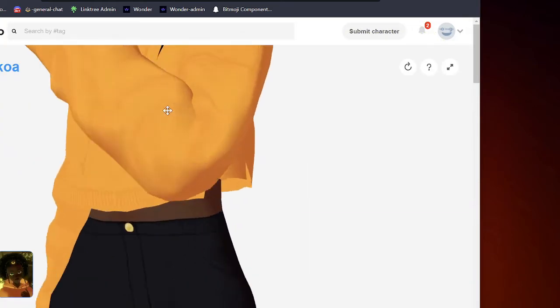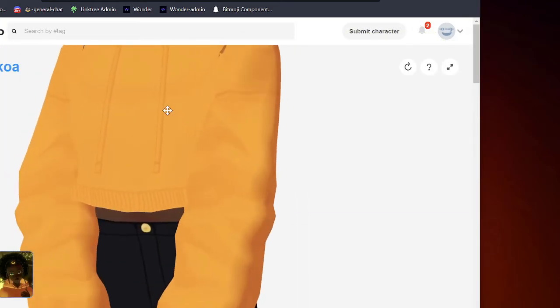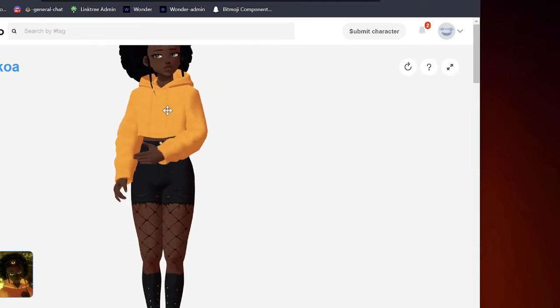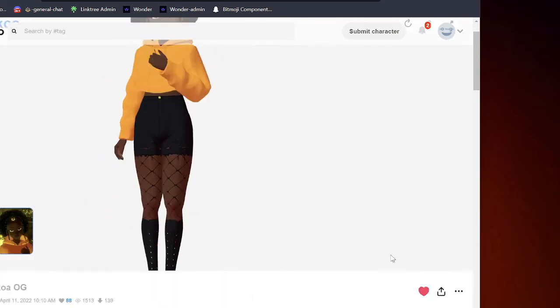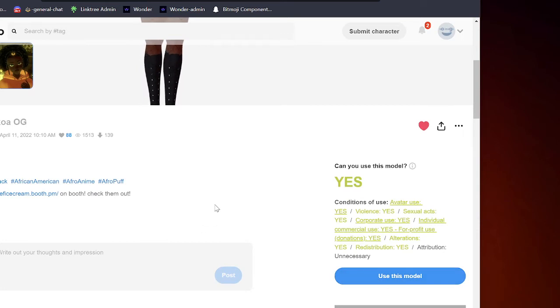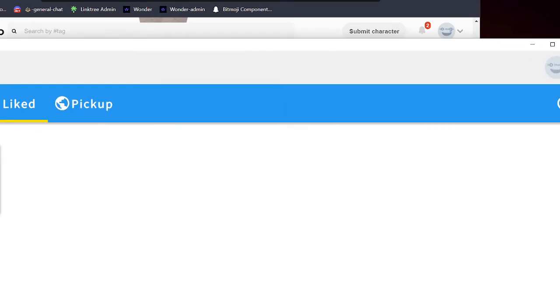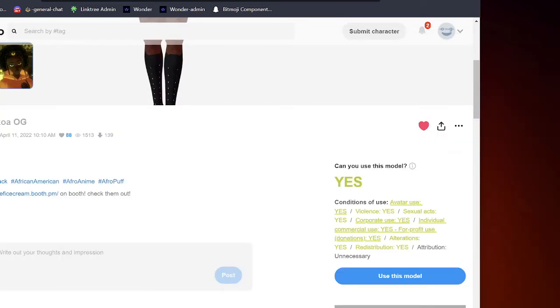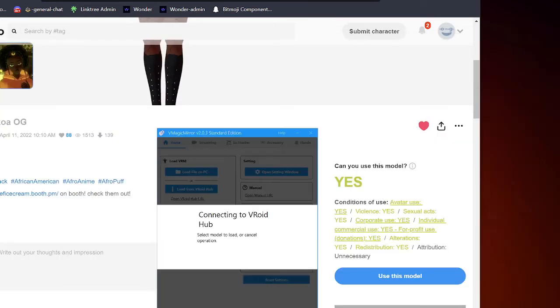That's it. You just download V Magic Mirror, select your avatar, check if it can be used, use the model, download it, check your Vroid and use it. And like I just showed you guys, very simple. Also using the settings with playing with it.